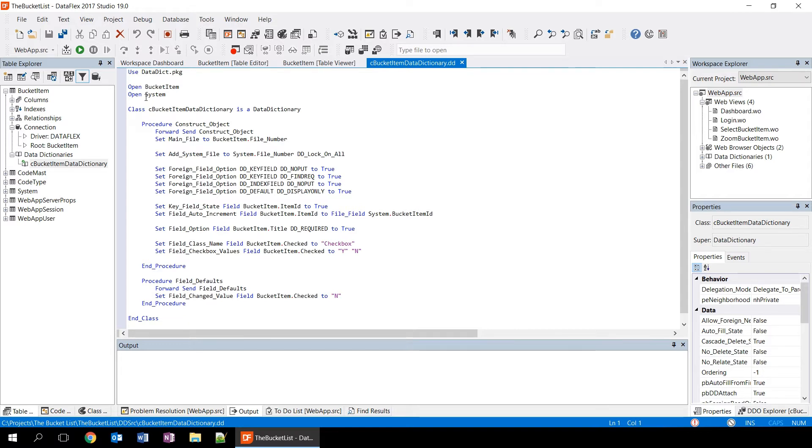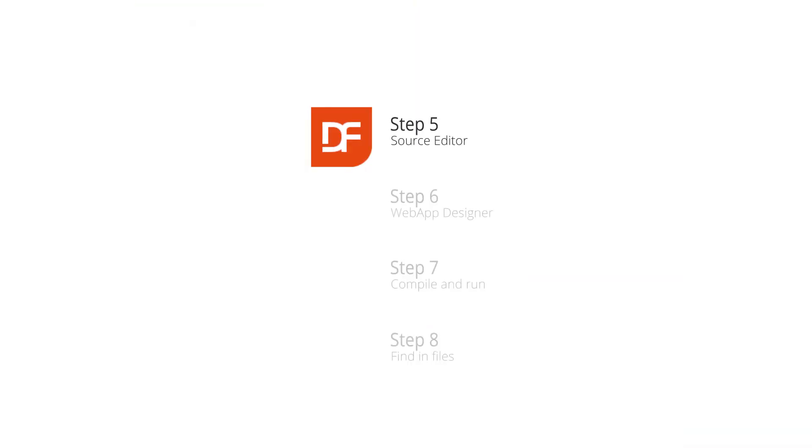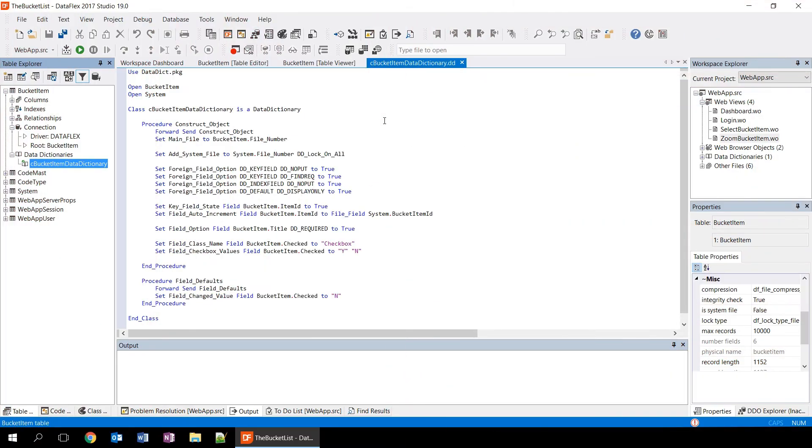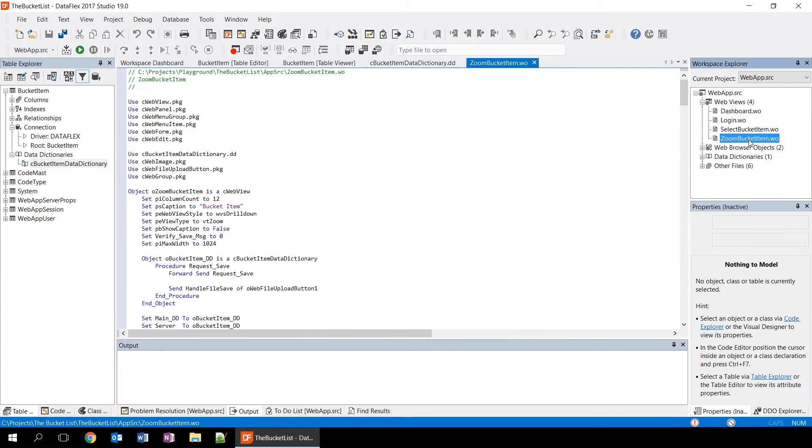To take a closer look at the source editor, we're going to open a different file. In this case, the zoom bucket item view. This is a view within our application.